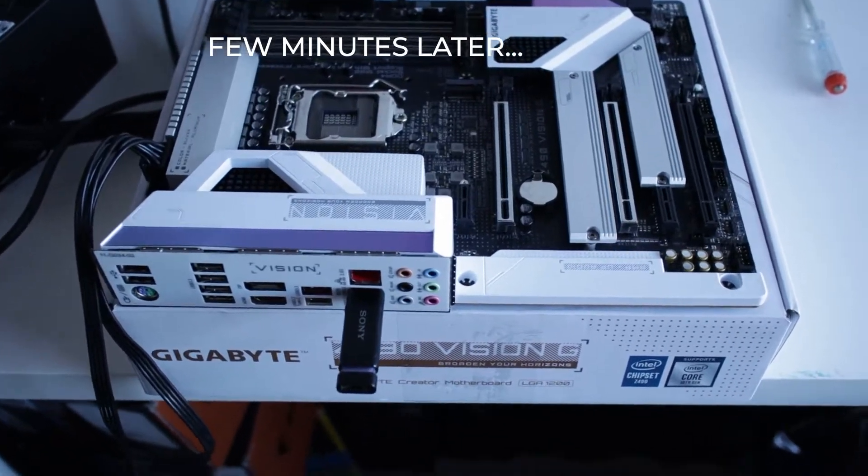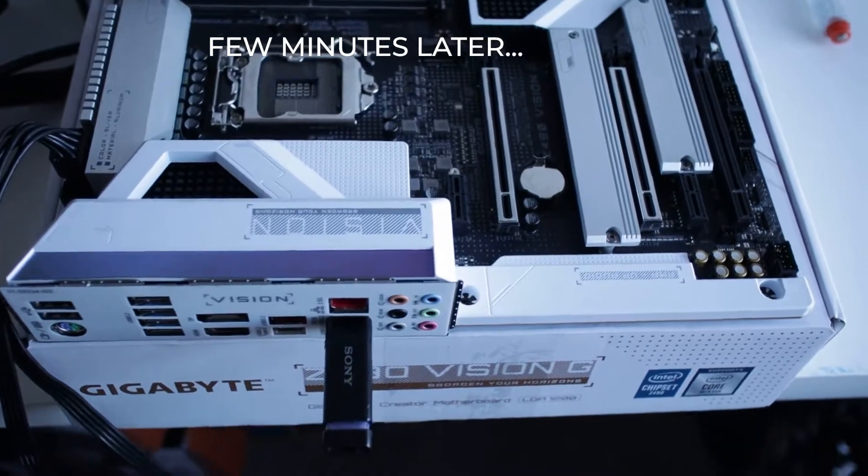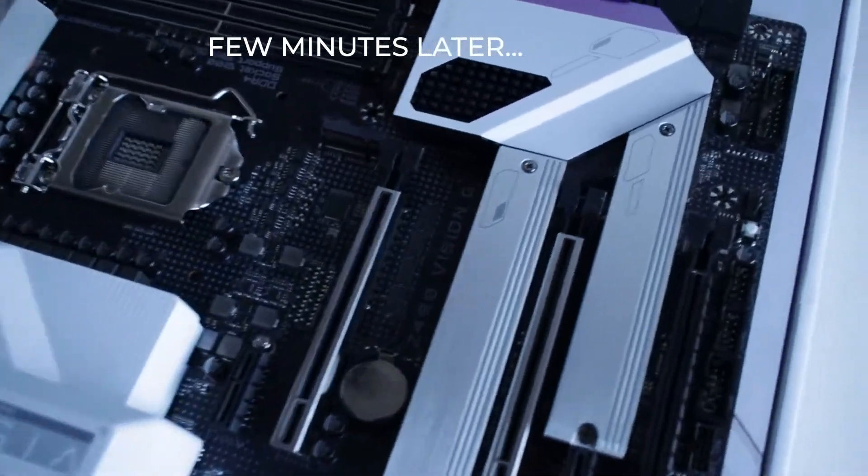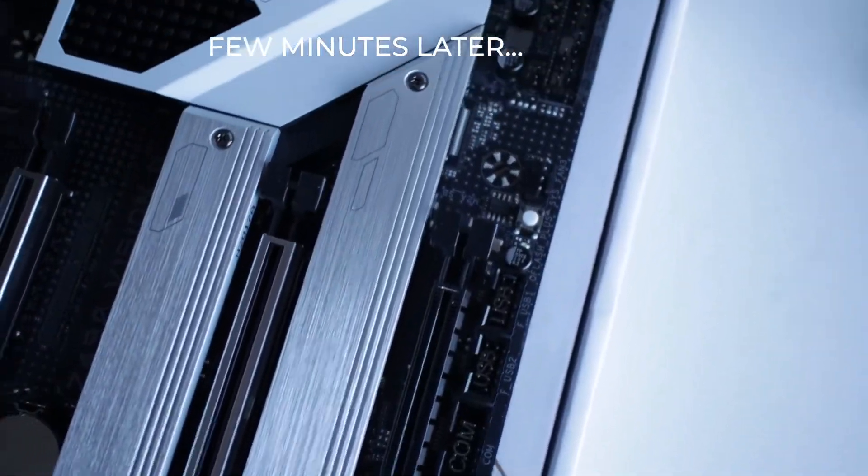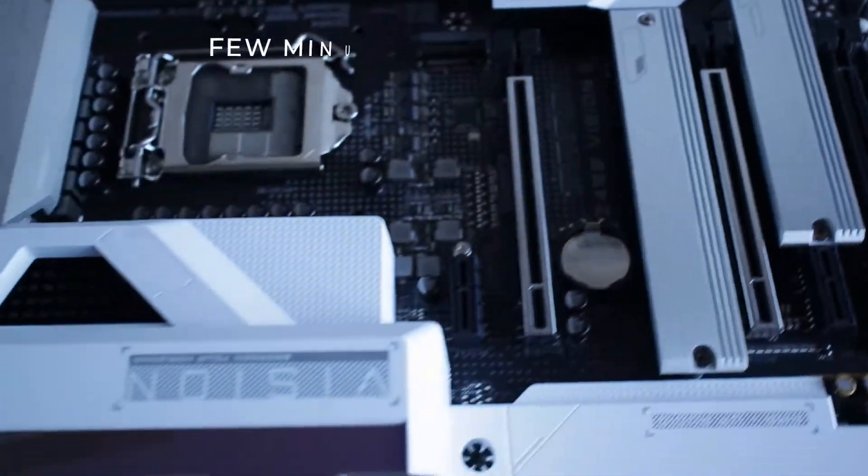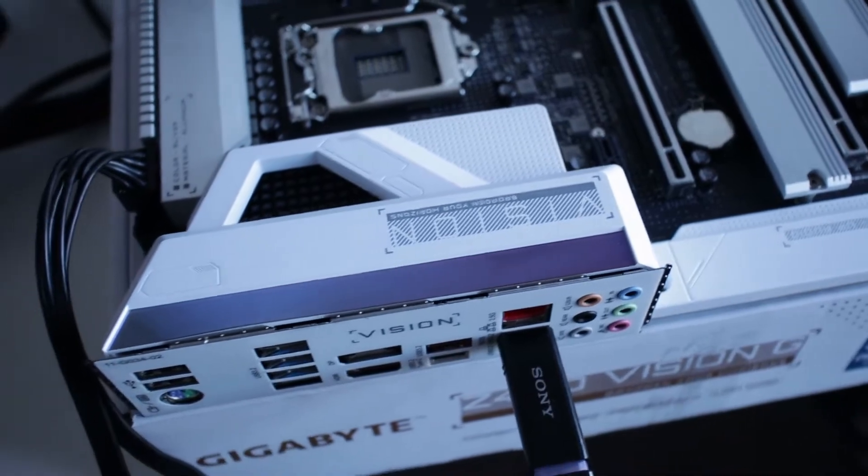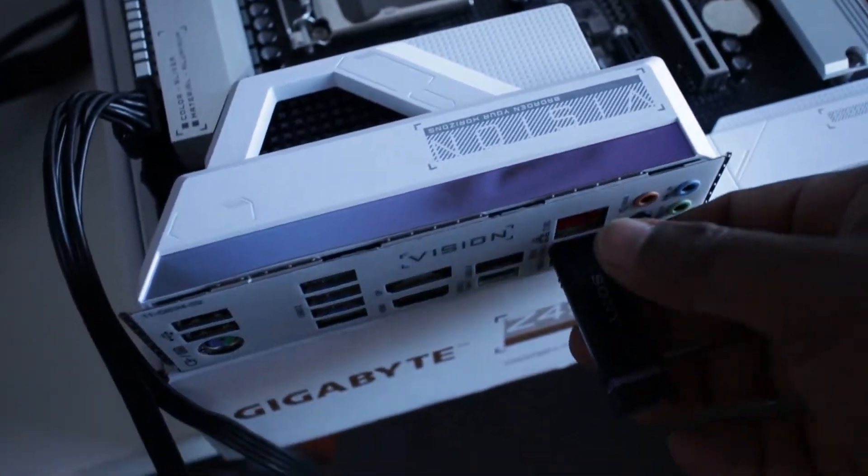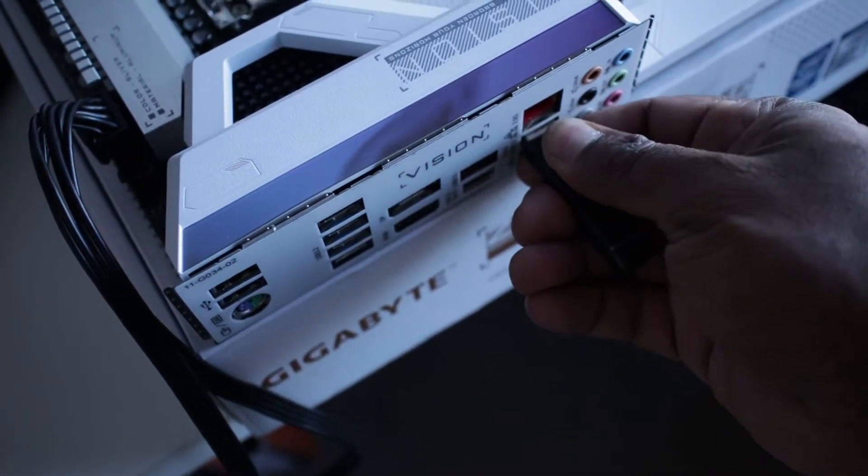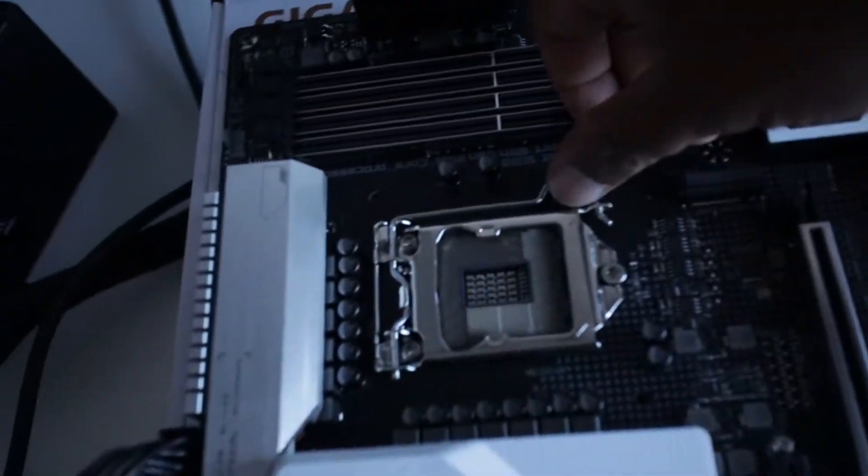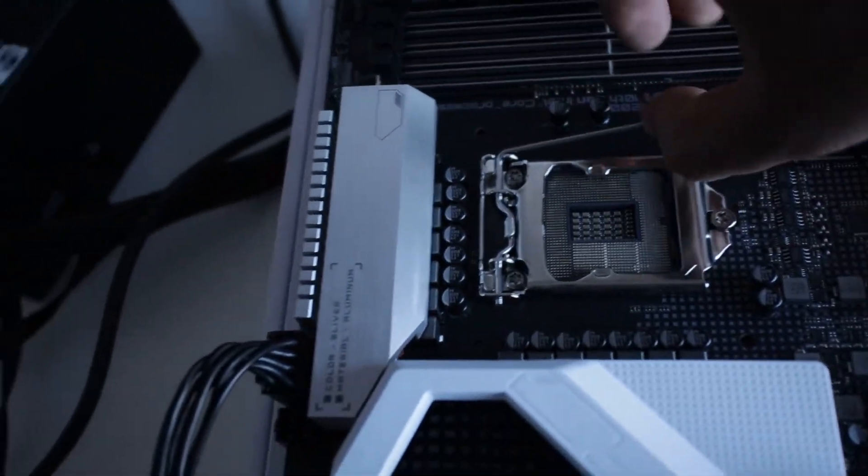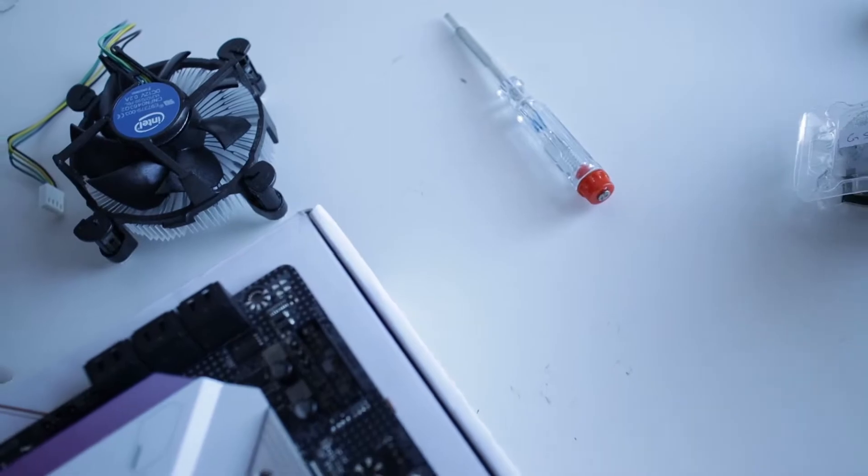Okay, updating process is done. What I'm going to do is take the USB out. I'm going to put back the CPU.